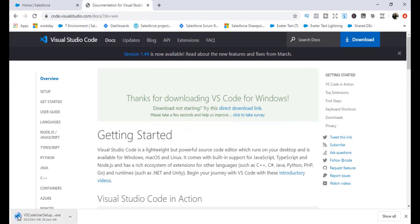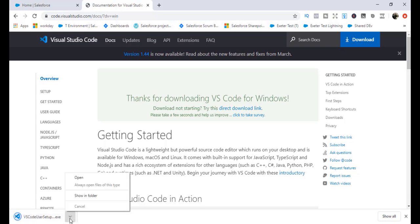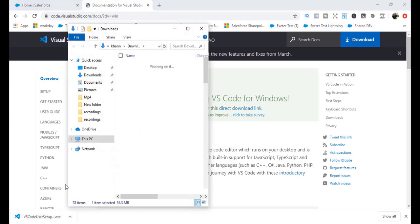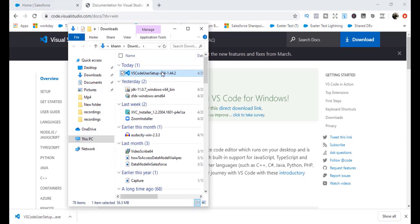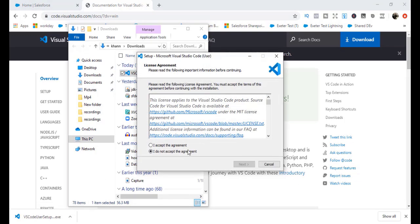Once it has been downloaded, we'll go ahead and install Visual Studio Code and see how you can write your first program. So this has been finally downloaded. Now let's go ahead and show it in the folder, or you could just double click it. I'm going to double click here and it is going to ask me to accept the agreement. Click on this radio button and hit next.